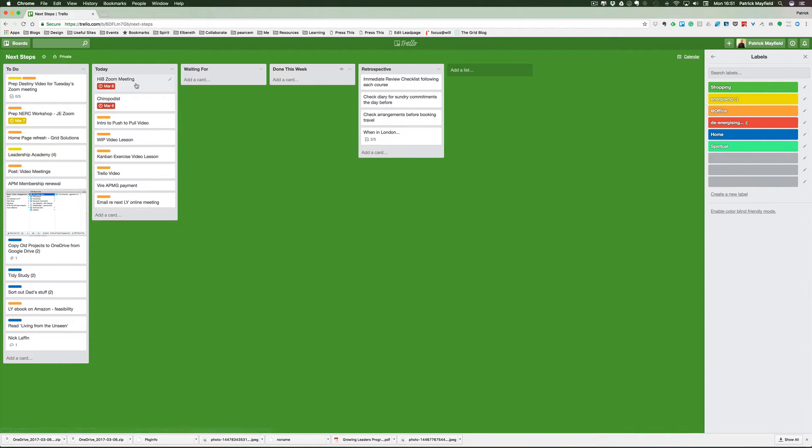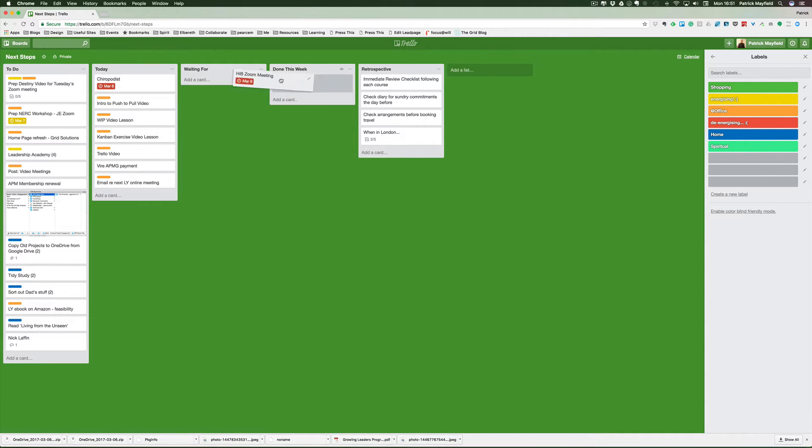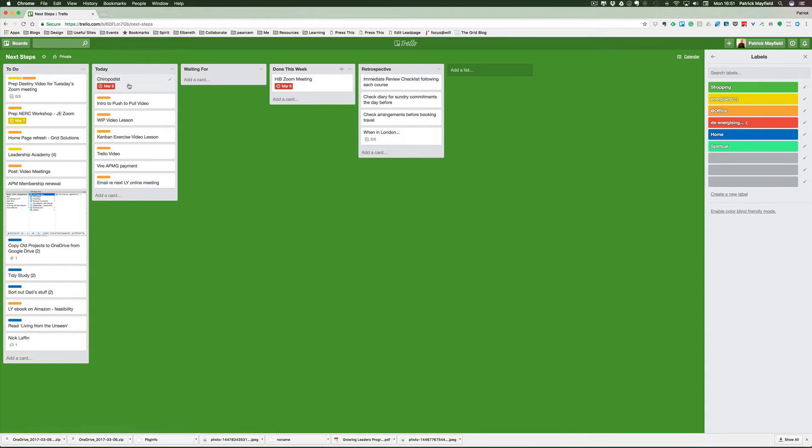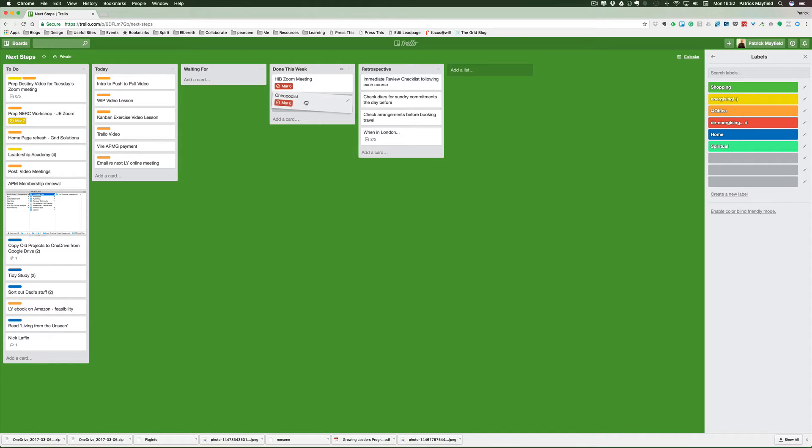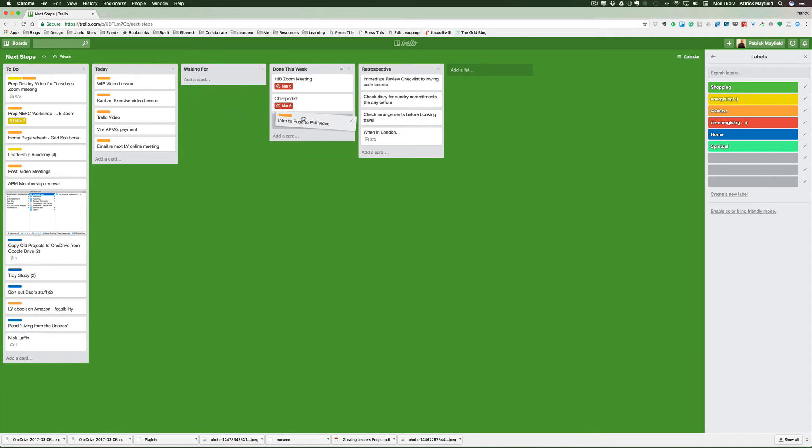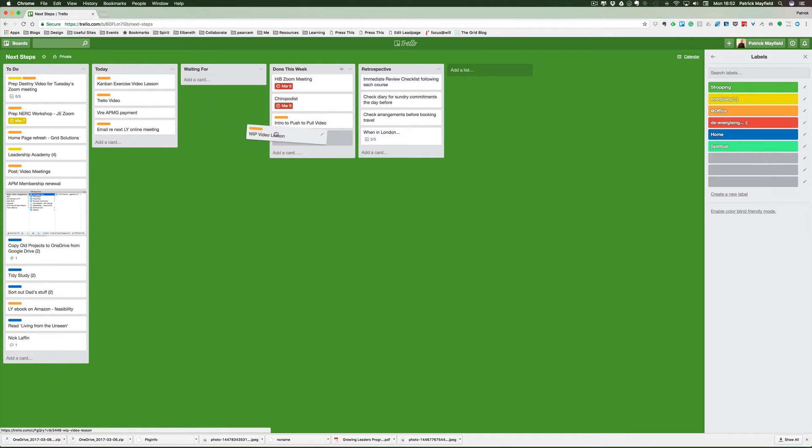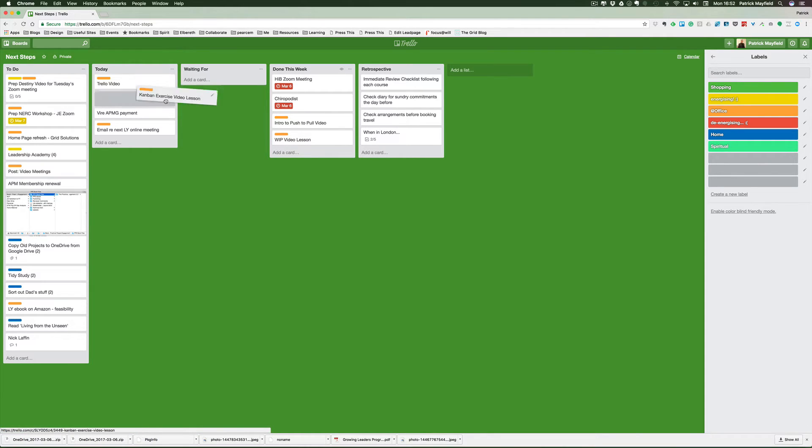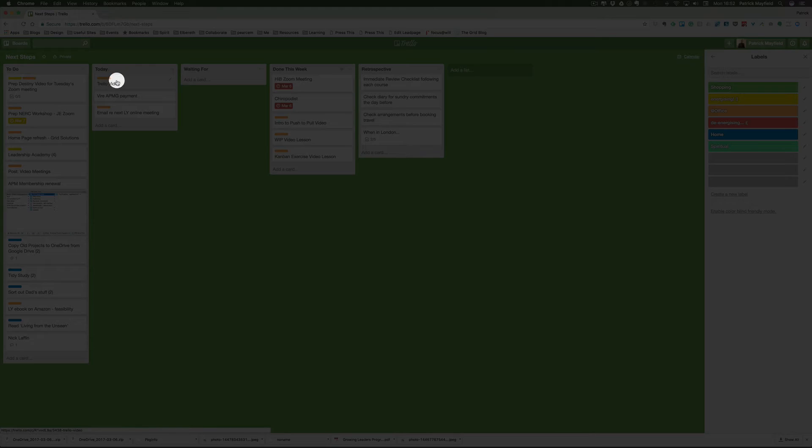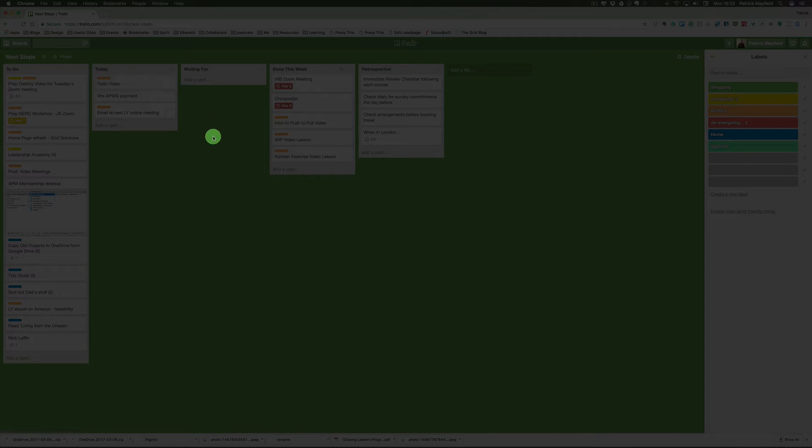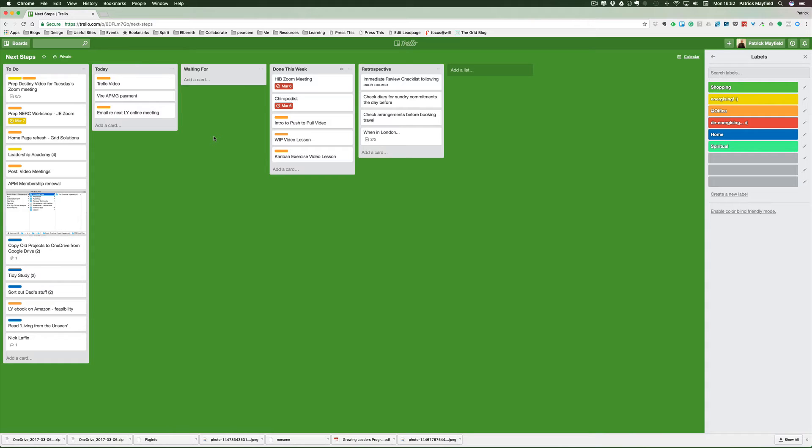I've had my HIB Zoom meeting, and I'm going to click and drag this over to Done This Week, as I have for the chiropodist. I have already produced and published these videos. I'm currently working on this one here, which is this video I'm recording right now. You can see very quickly I'm building up my Done This Week column.